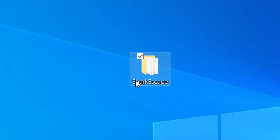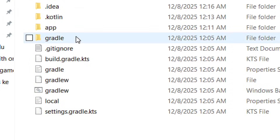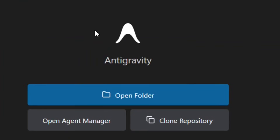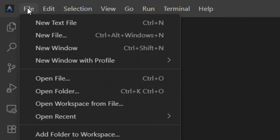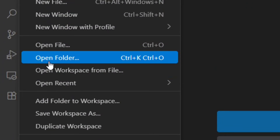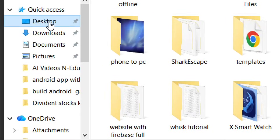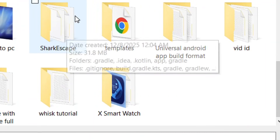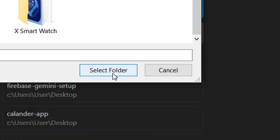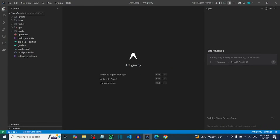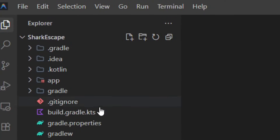The folder has now been created. Double-click to open it and you'll see the full Android folder structure. Next, go to Anti-Gravity and open your folder: go to File, tap Open Folder, click Open Folder, then navigate to your folder on the Desktop. Select it and click Select Folder. It will load your whole folder structure — that is the complete Android structure inside Anti-Gravity.